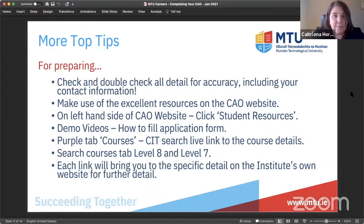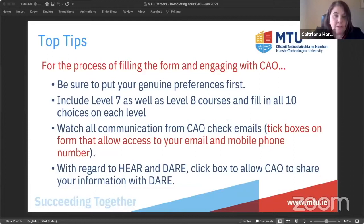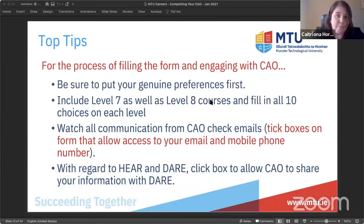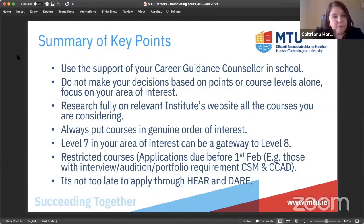For the process of filling up the form: be sure to put your genuine preferences first, include level sevens as well as level eights, and fill in all the choices. You won't have a choice to make until you're actually offered something, but if it's not on the form, it won't be there for you. Watch for communications from CAO — tick the boxes that allow access to your email and mobile phone number so you're receiving emails and texts. Also click the box that allows CAO to share your information.